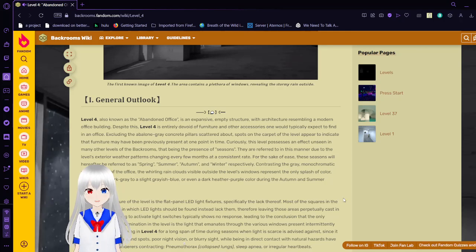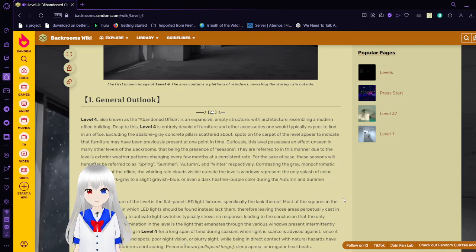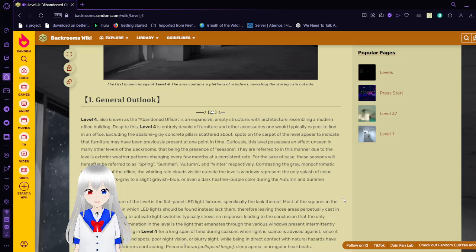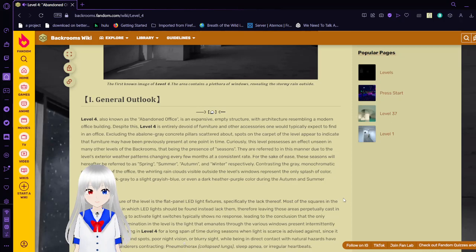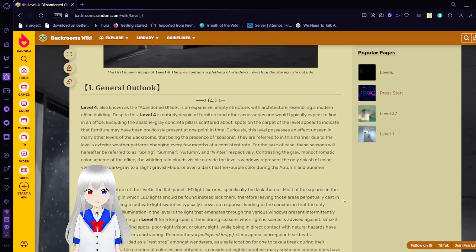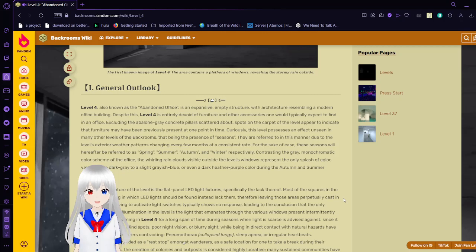Excluding the avalon gray concrete pillars scattered about, spots on the carpet of the level appear to indicate that furniture may have been previously present at one point in time. Curiously, this level focuses on an effect unseen in many other levels of the backrooms, that being the presence of seasons. They are referred to in this manner due to one of the level's exterior weather patterns changing every few months at a consistent rate. For the sake of ease, these seasons will have to be referred to as spring, summer, autumn, and winter, respectively.